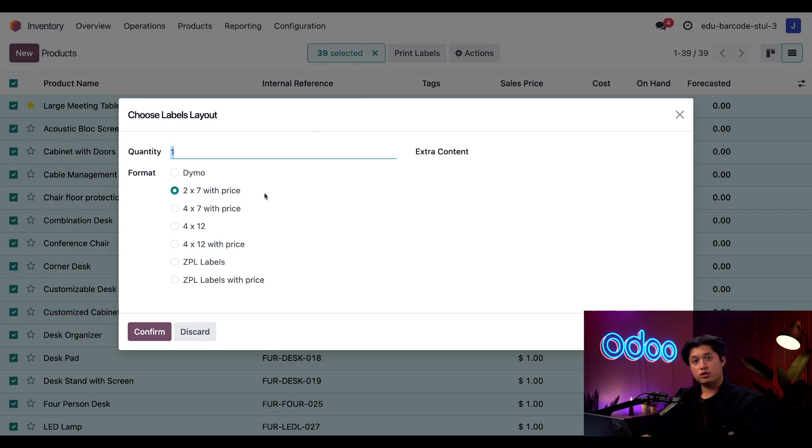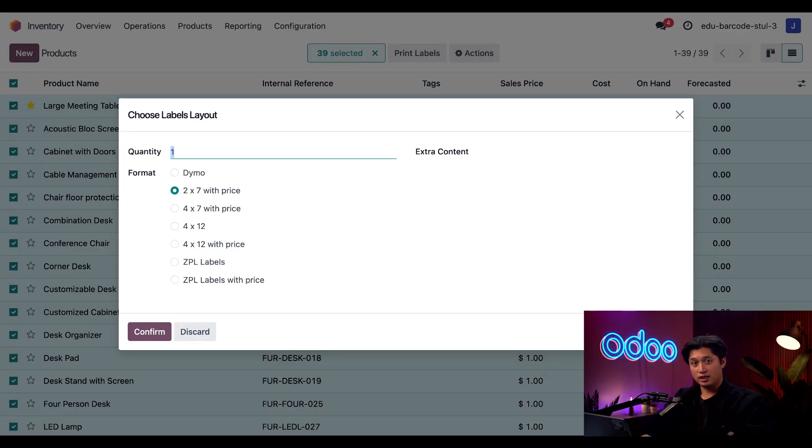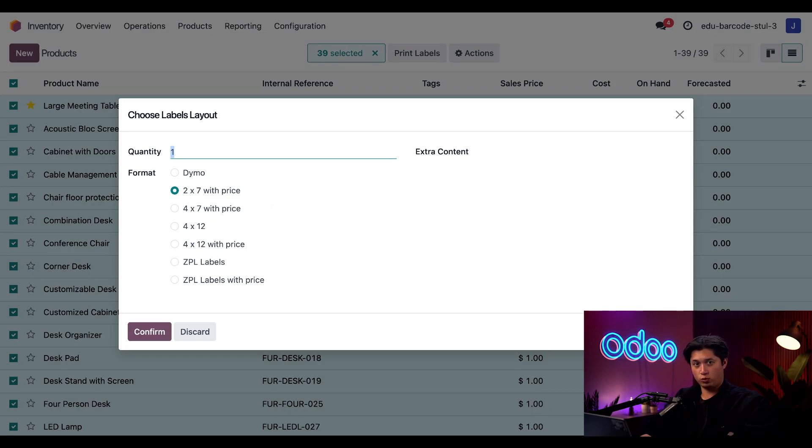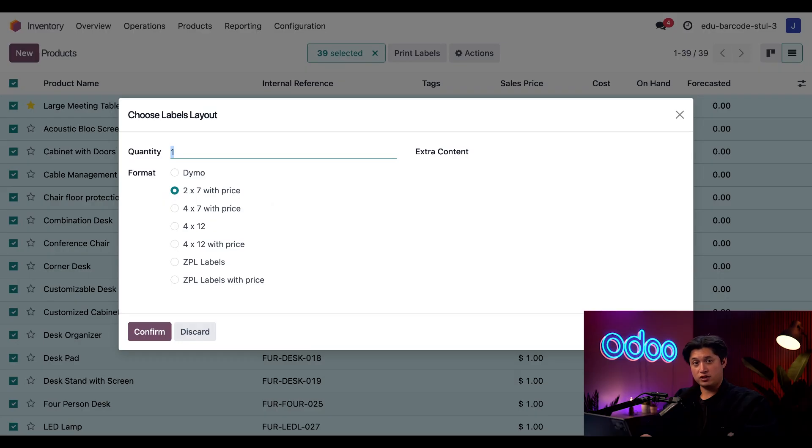Then we have our four by seven with price. The four by seven barcodes will be the same size, but the whole label takes about half the width. And for the four by 12 options, those are the smallest and the most space efficient. But what if you want more customization options? That's where ZPL comes in.